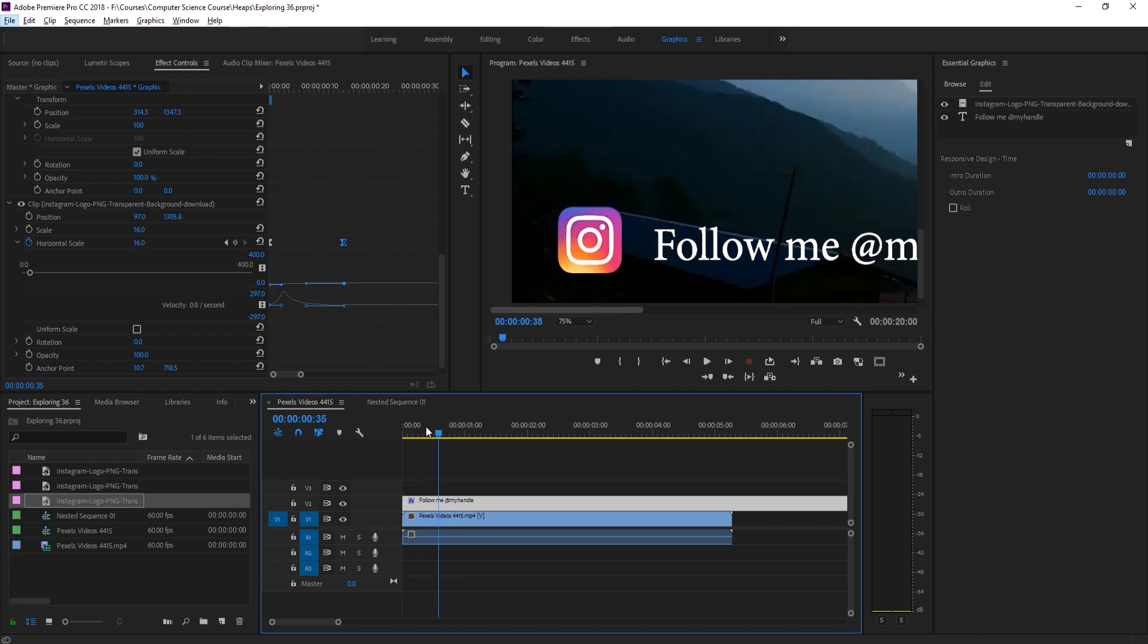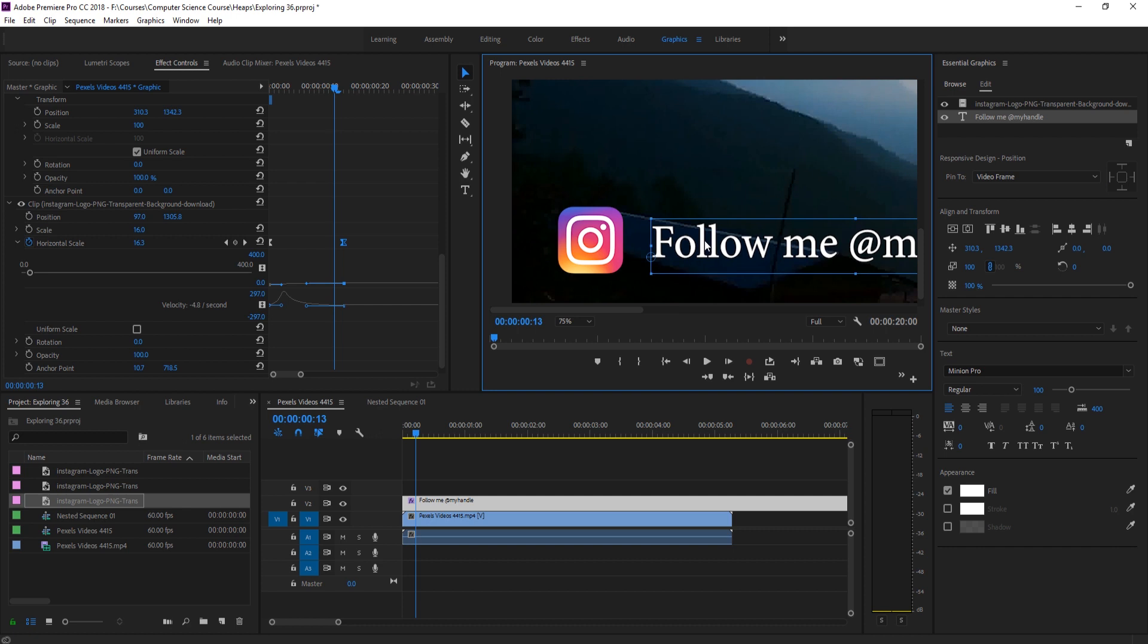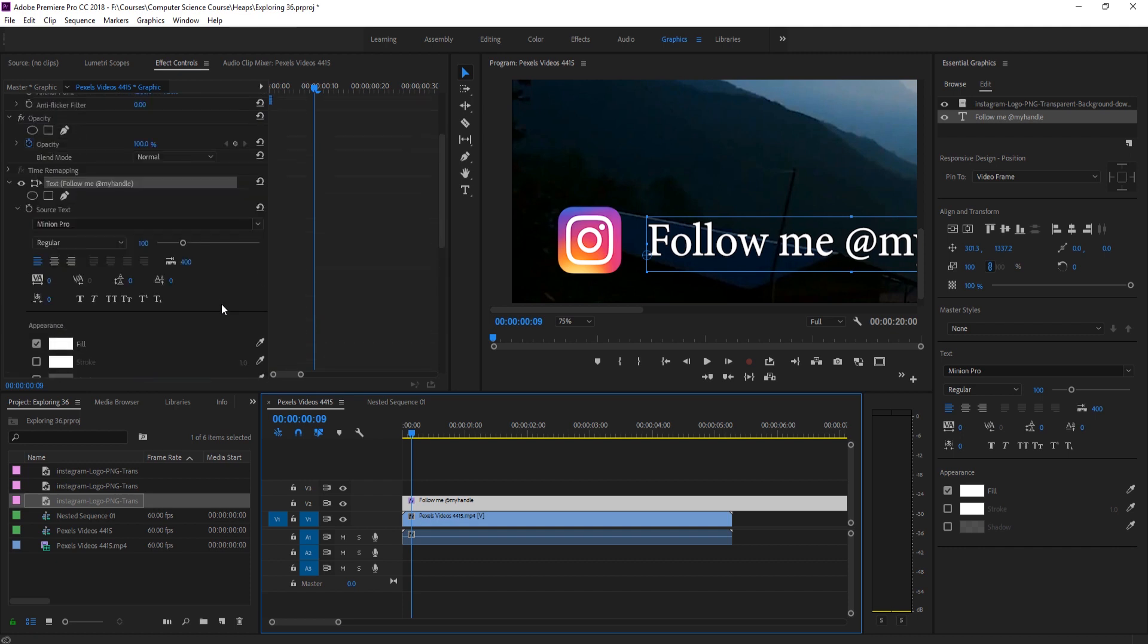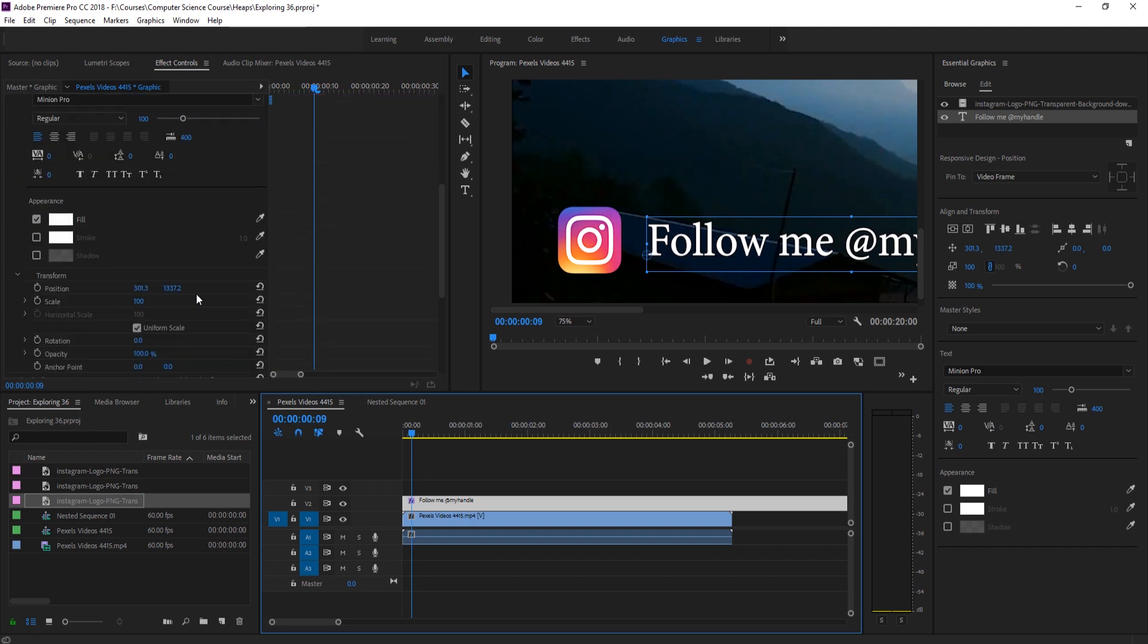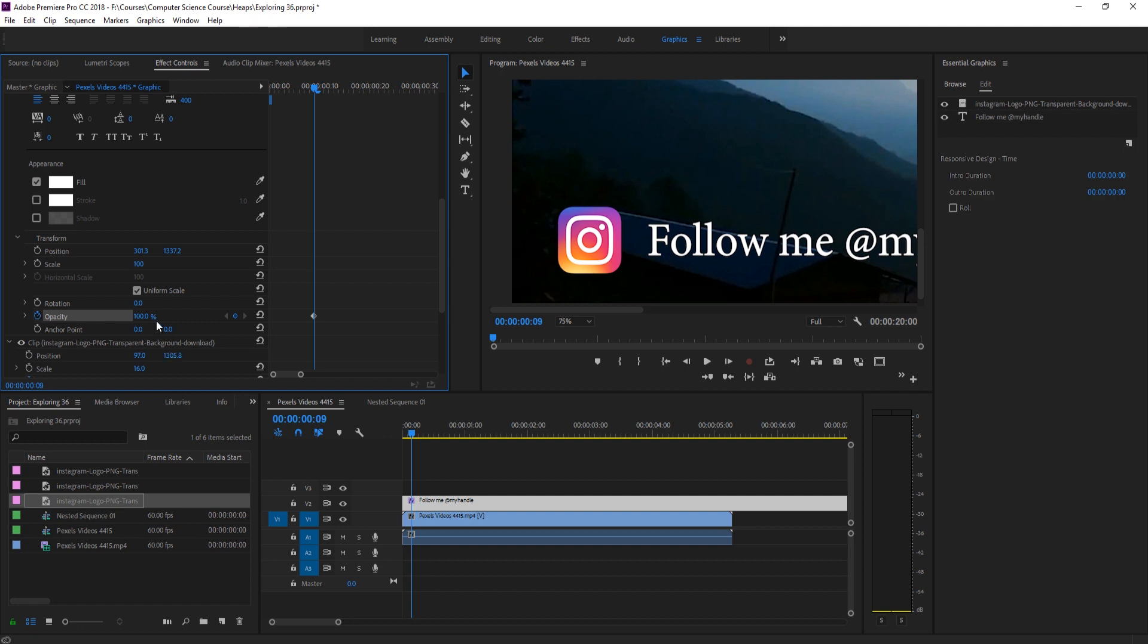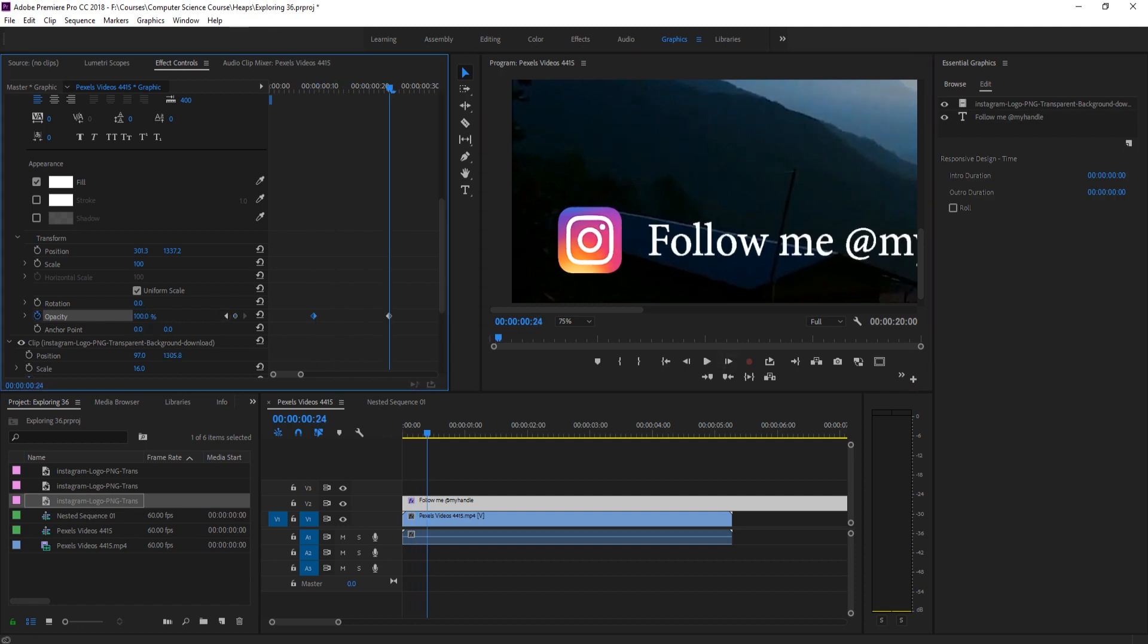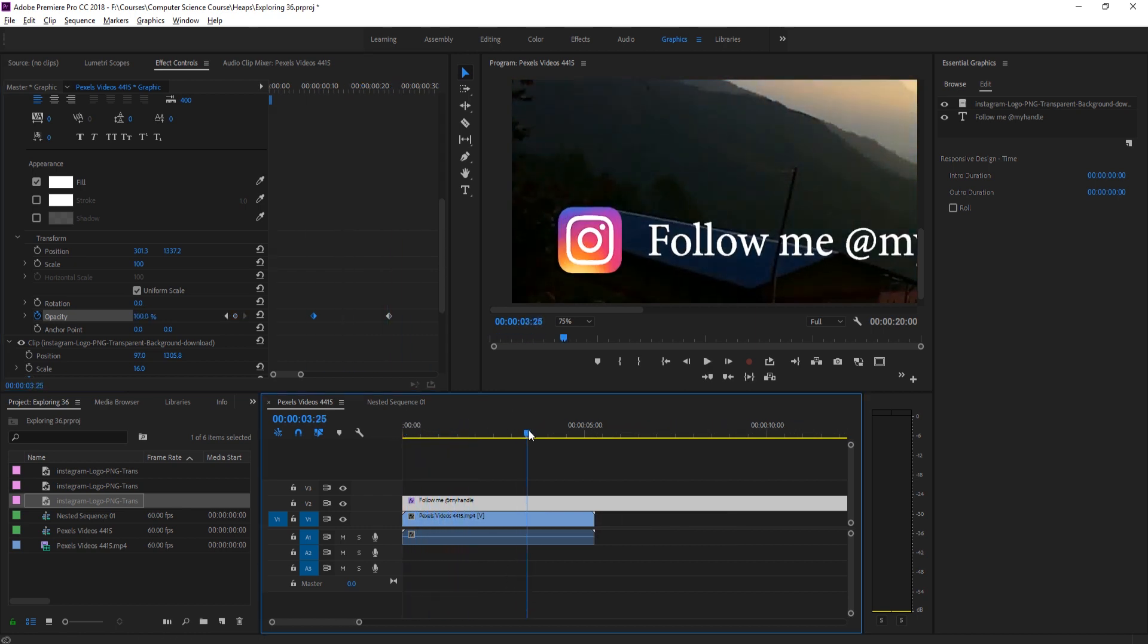Next we're going to want to animate the text. We're going to make sure this is in the correct position. As this is coming in, maybe right about here, we're going to go up to the text and go down to its opacity. Start it off at zero, then go one, two, three, 15 frames and bring it up to 100 as well.